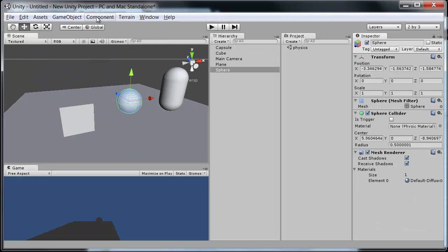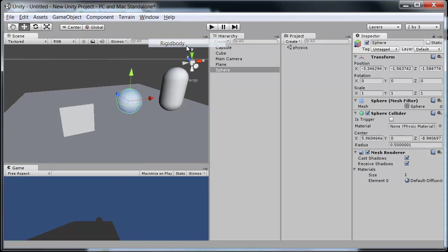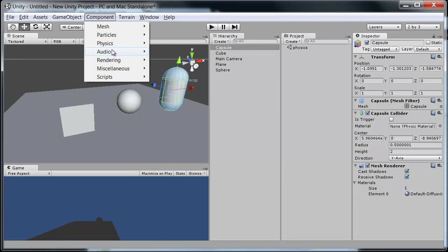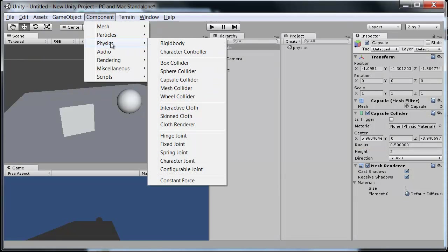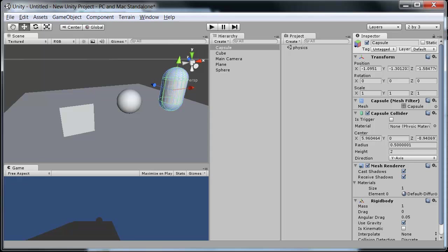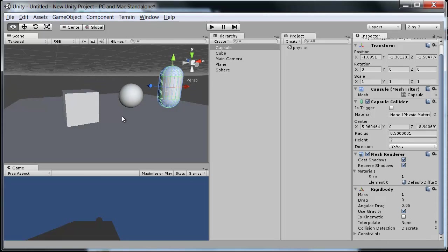And we'll do the same to the sphere and to the capsule. So component, physics, rigid body. And we'll leave all of these on their defaults.